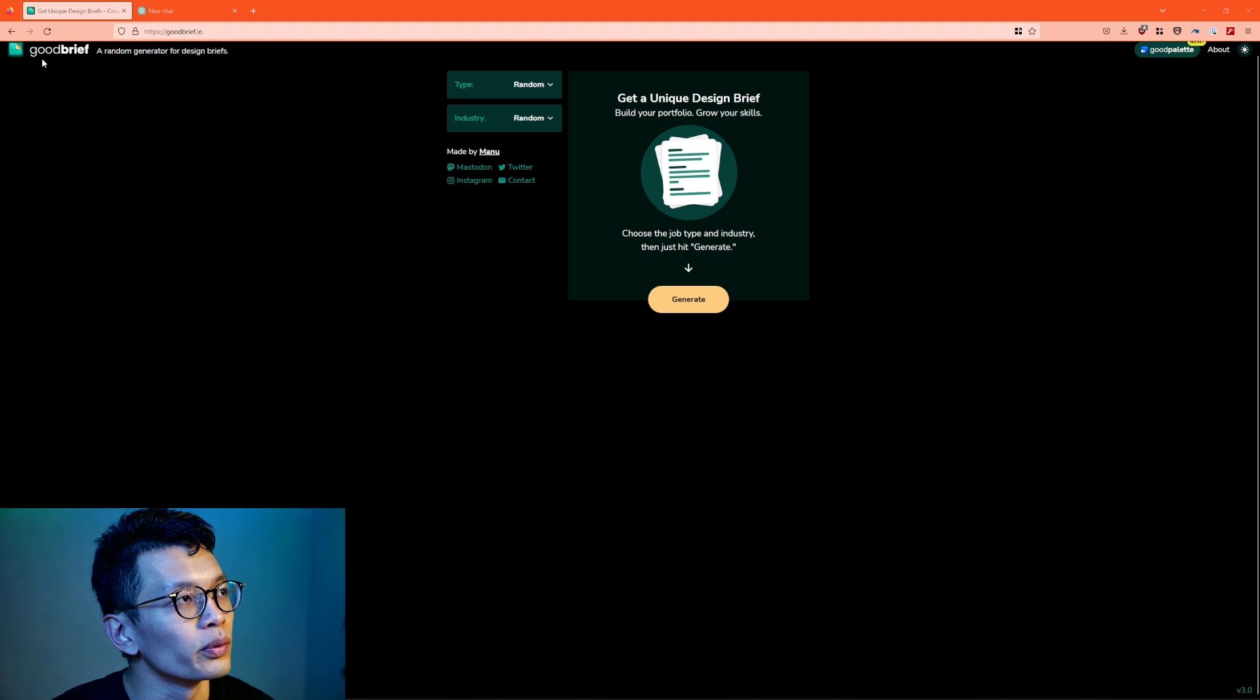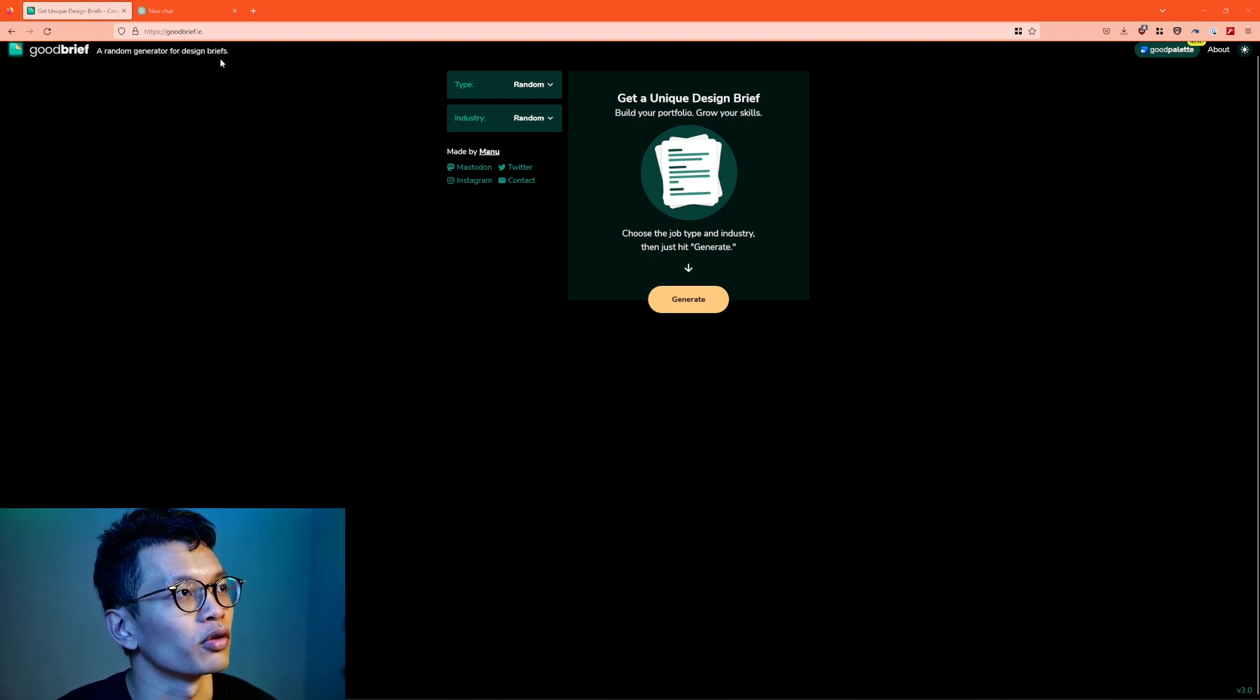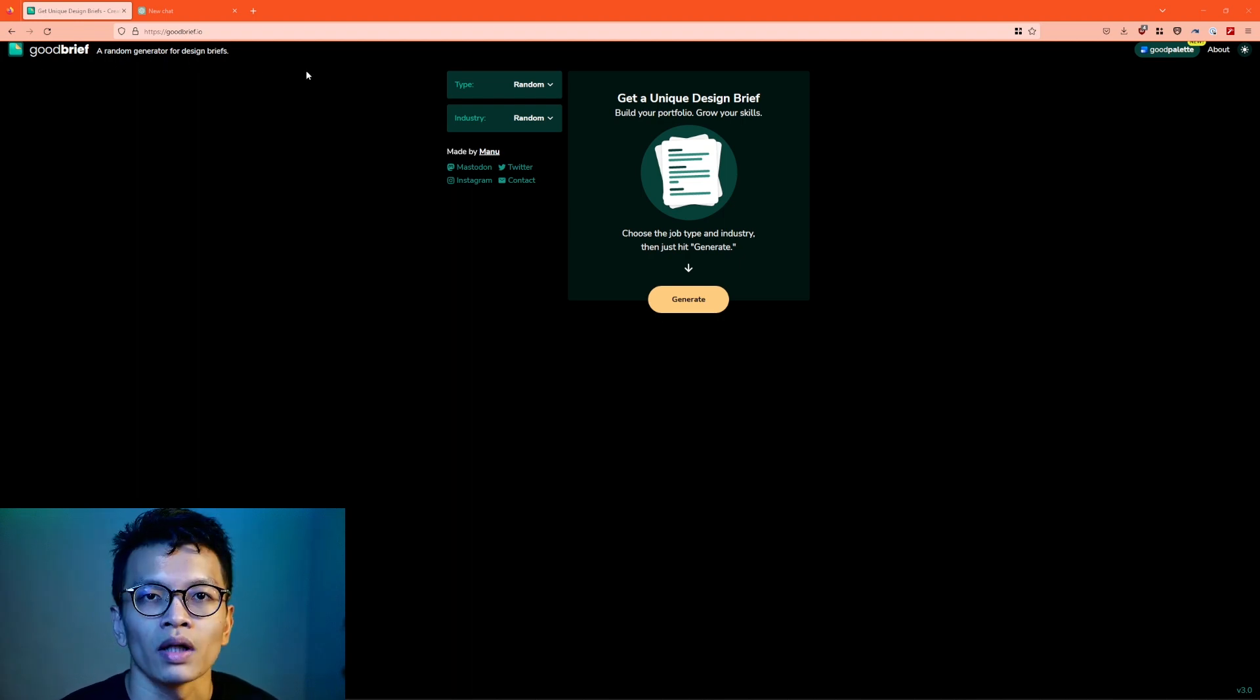In this video, I want to compare GoodBrief.io with ChatGPT. So GoodBrief.io is a random generator for design briefs.